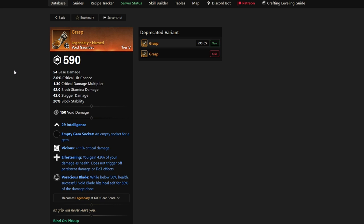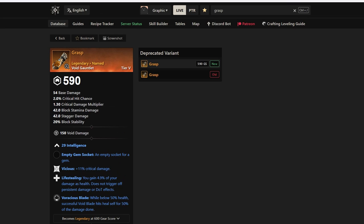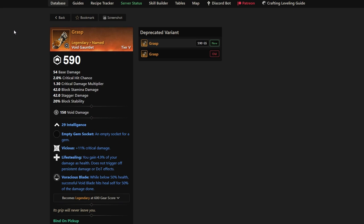These mage weapons, armor, and gear are all very good and almost best-in-slot for a lot of different unique builds you'll run as a mage. The first one here is Grasp. I've had a lot of people talking about Grasp. It's very solid with Vicious, Life-Stealing, and Voracious Blade perk, which is a decent starter set or starter weapon for this type of build.